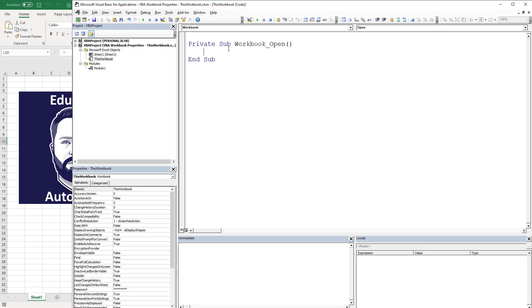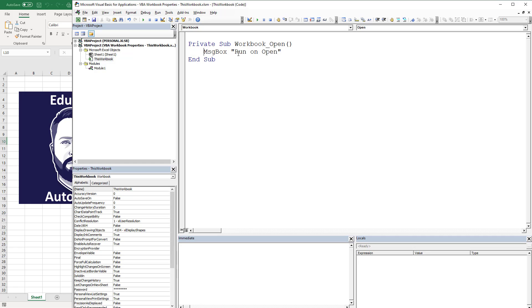So if I had a message box here, and I've got a couple that I've just kind of written out, this is going to, if I save this, what's going to happen is when I open this workbook it's going to run a message box that says Run on Open. Now you wouldn't necessarily do that per se, but you may actually do some other things.